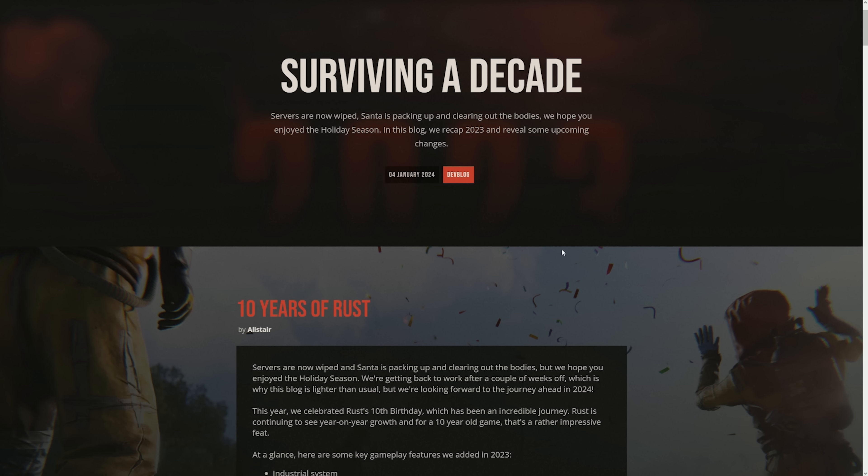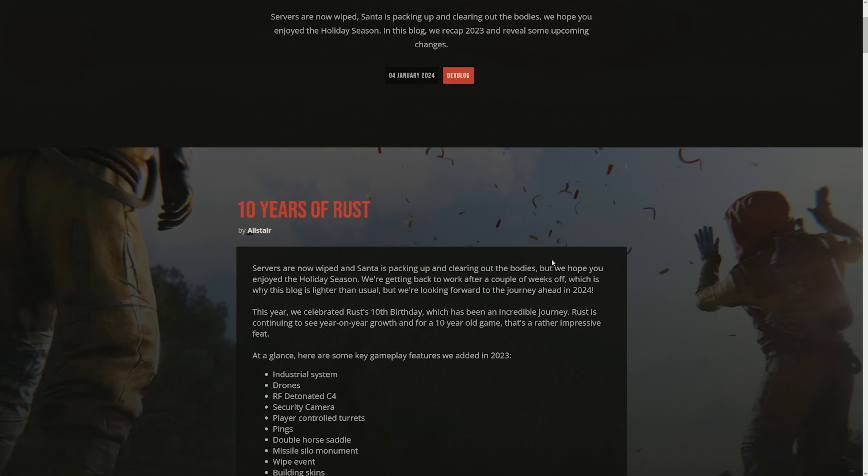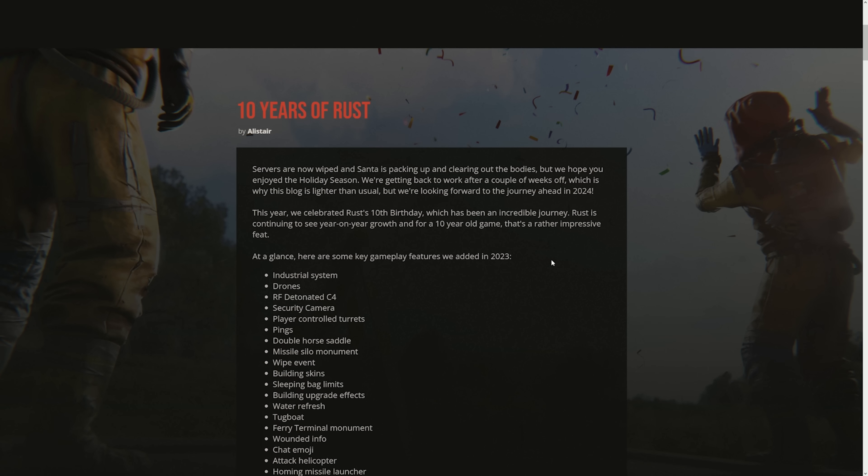Surviving a decade. Servers are now wiped, Santa's packing up, no more December updates. Everyone's happy. 10 years of Rust. This year we celebrated Rust's 10th birthday, which has been an incredible journey. Rust is continuing to see year on year growth and for a 10 year old game, that's a rather impressive feat. I agree.